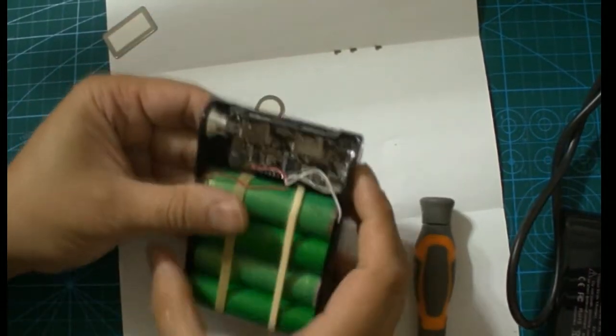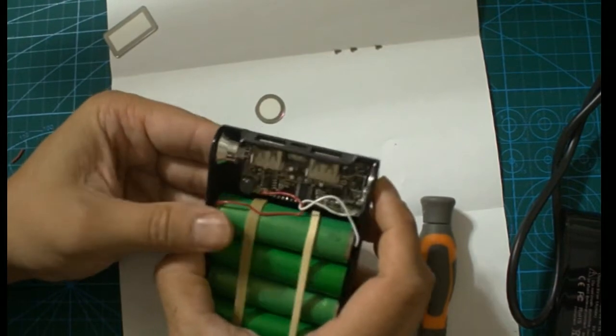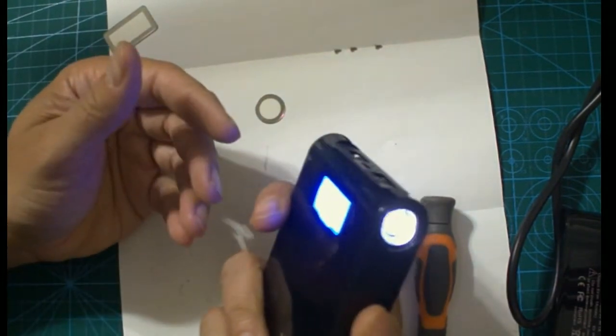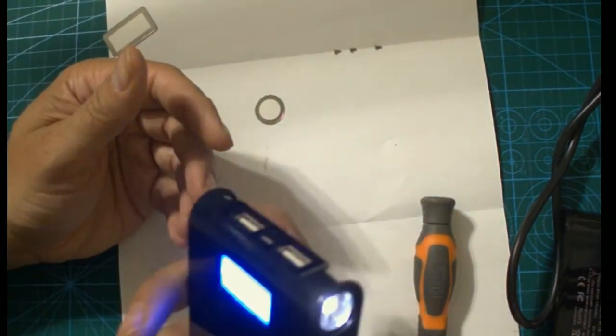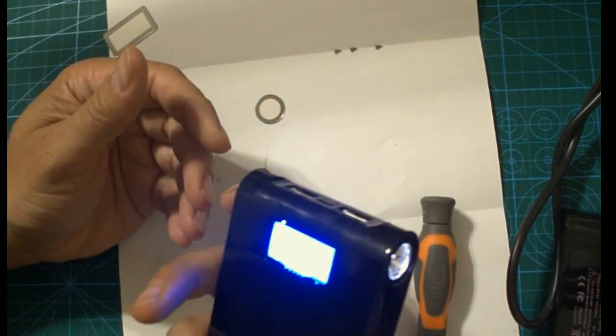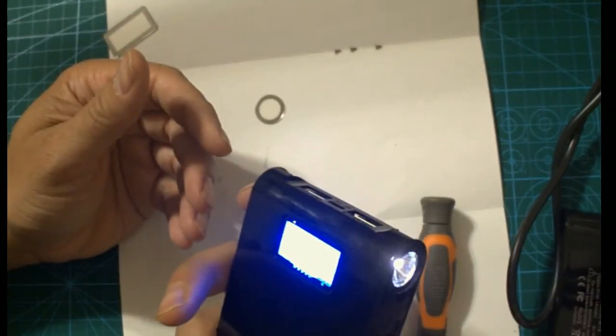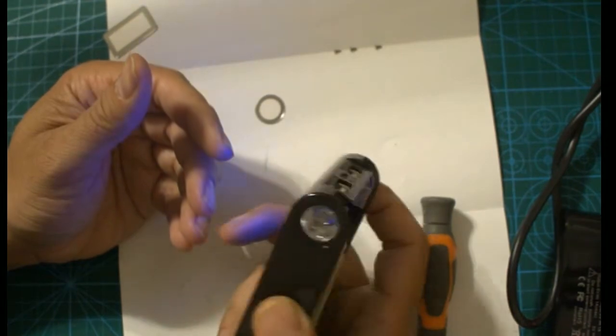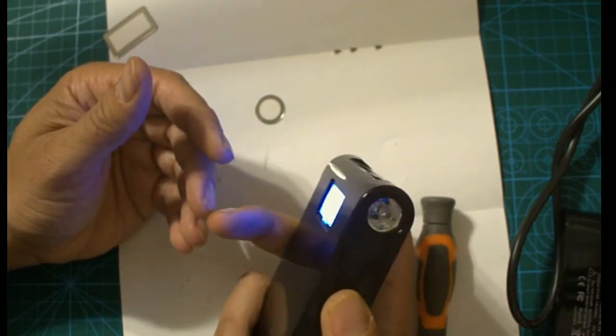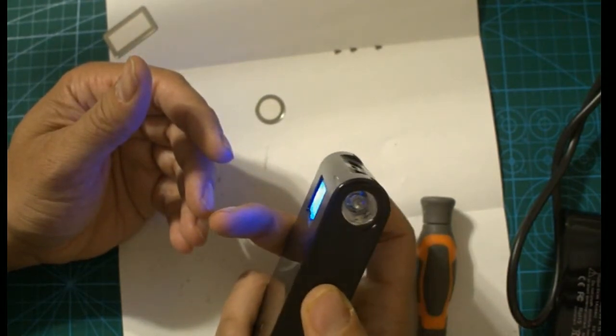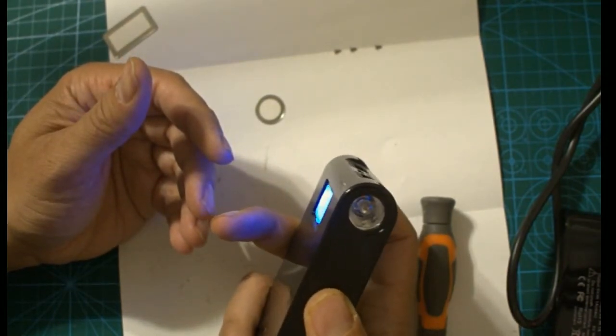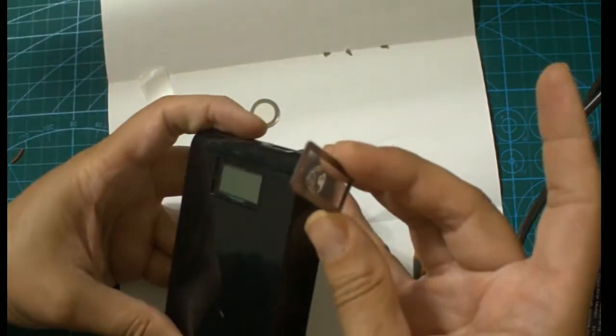Once that's done, I'm just going to double check everything is working. So yeah, the torch is on. The torch works by double pressing the power button, and the power comes on and off just by the toggle of the power button.